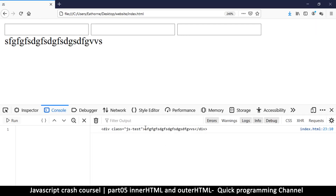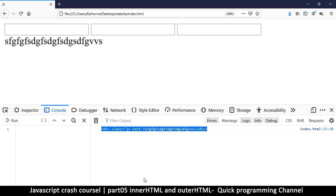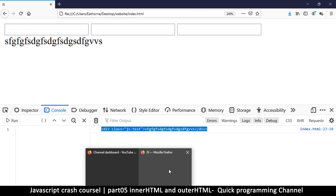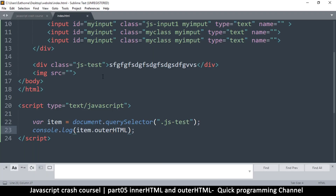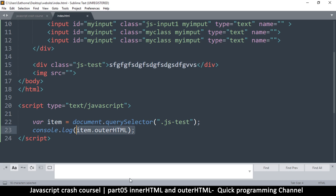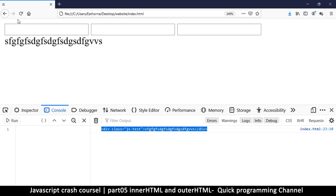We get everything including the div itself. So this is how you read items from a web page. It doesn't mean you can only get the innerHTML — you can actually tell it what its innerHTML should be, because right now we're just reading from it to check what's there.